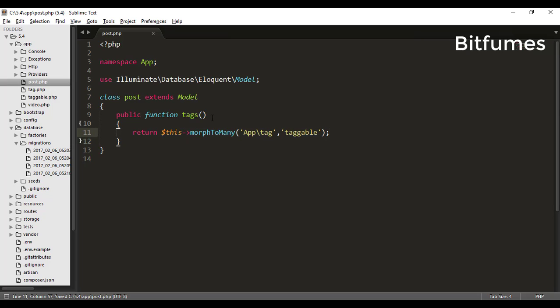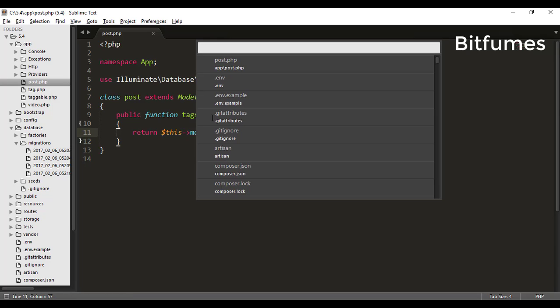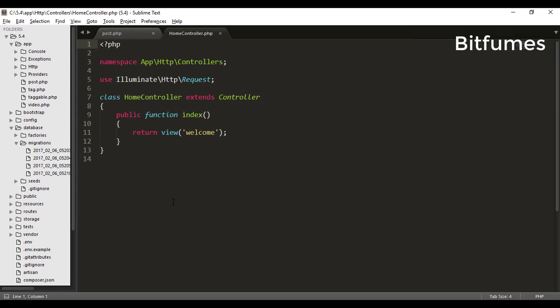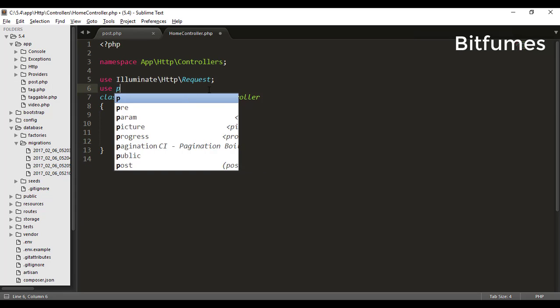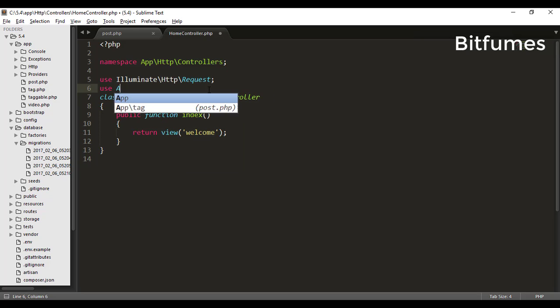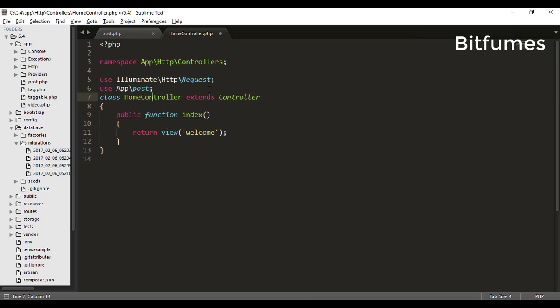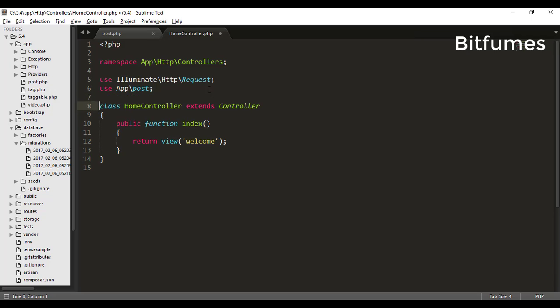Let's just go and see all these functions are working correctly or not. For that I will open my home controller and here I will type 'use app\Post' and that post model I will use here.